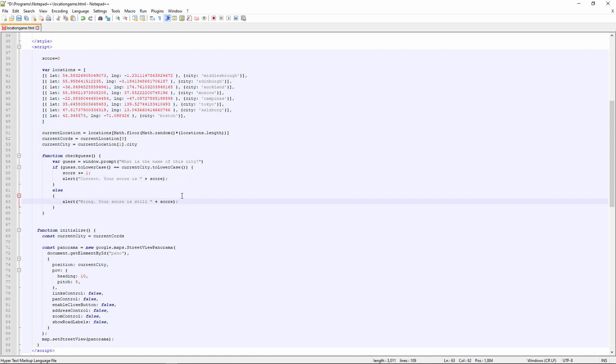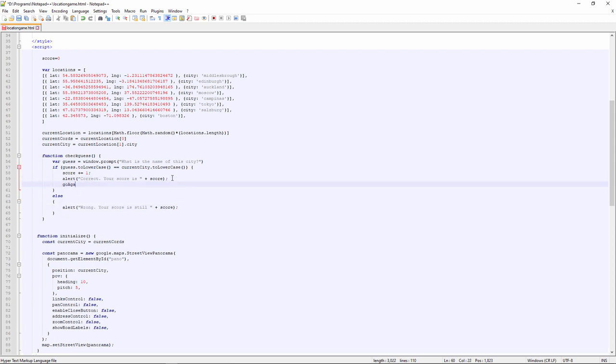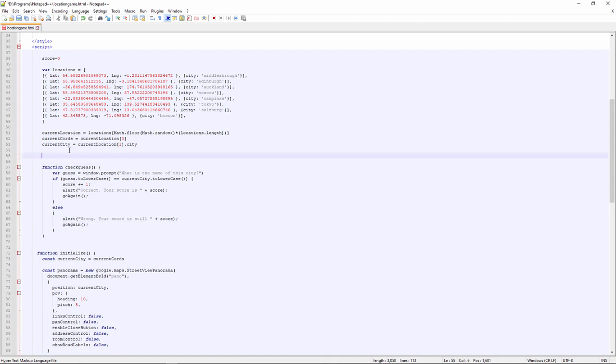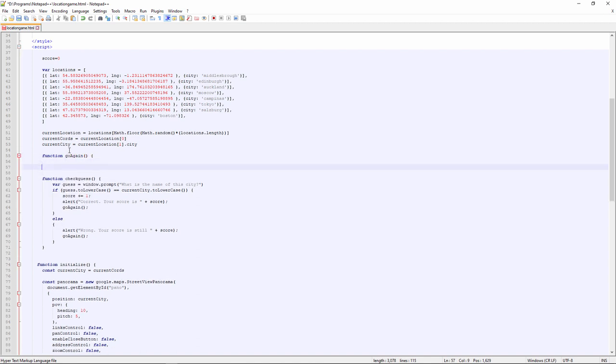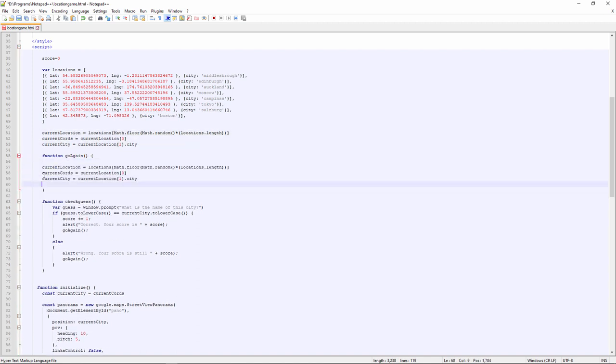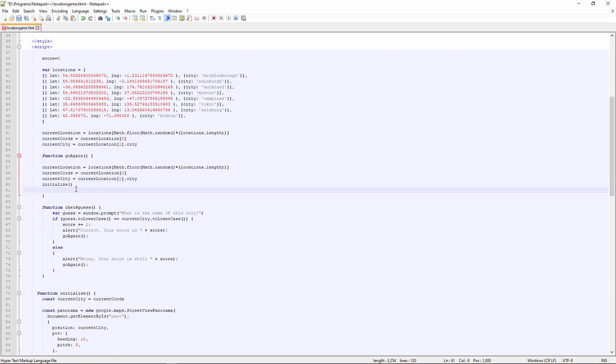Now, whether the player scores a point or not, we'll reset the street view so they can play again. I'm going to write another function called go again. Let's test it.